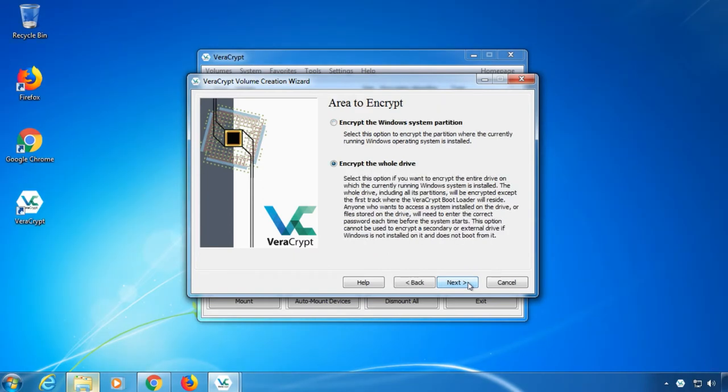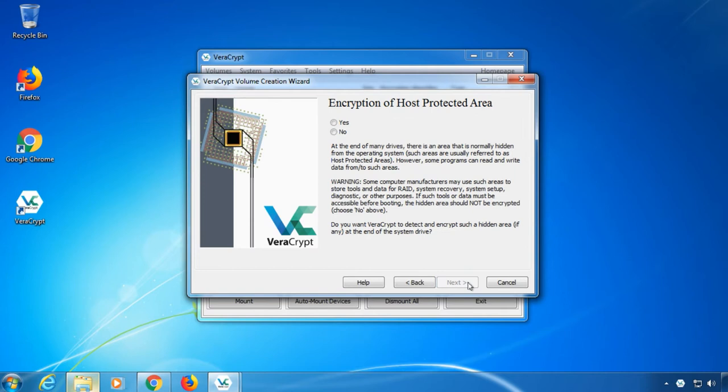Next, select whether to encrypt only the Windows system partition or the whole drive. Encrypting the whole drive is usually a good idea. Now the software asks if the host protected area should be encrypted. This is a special area on the hard drive where for example tools for system recovery are stored. To be safe and not break anything, I choose no.